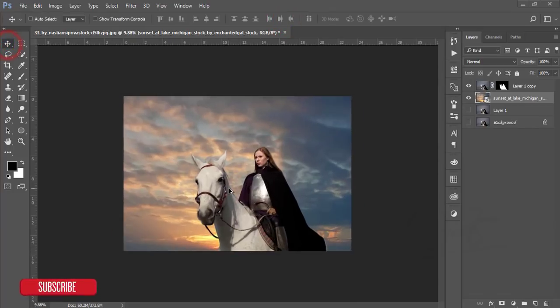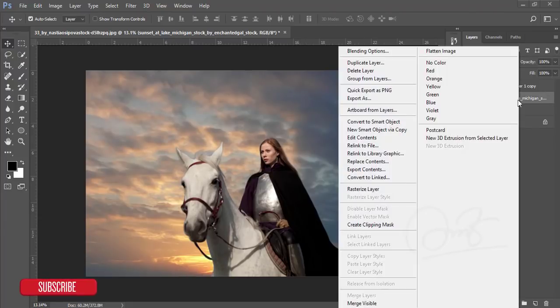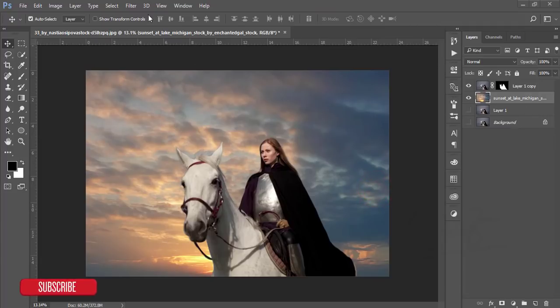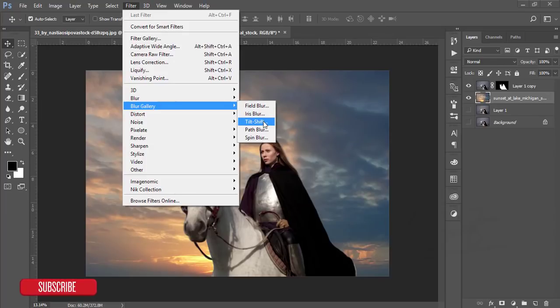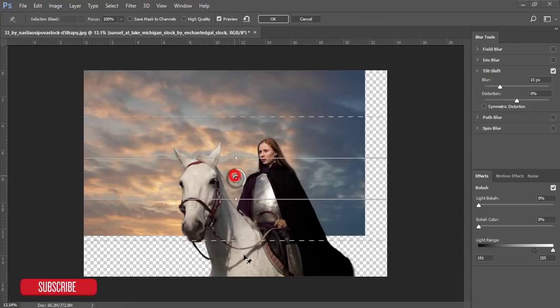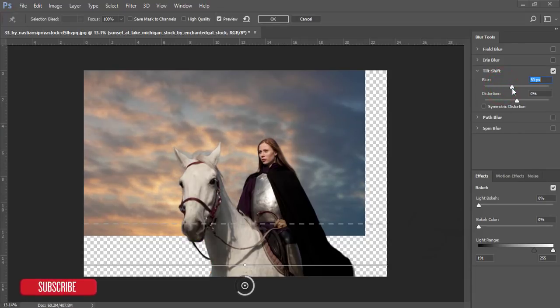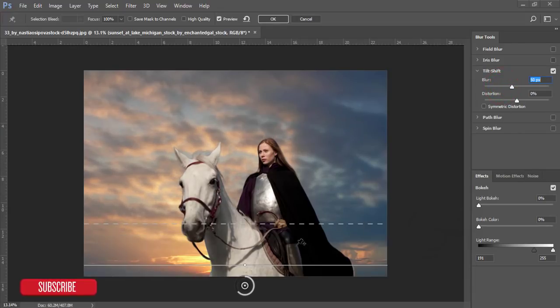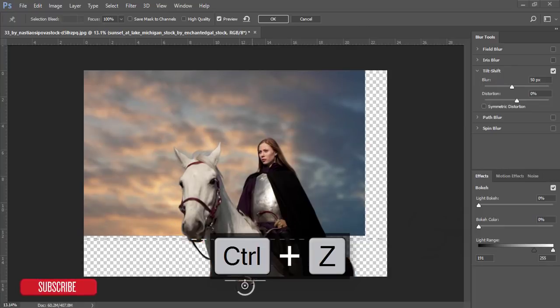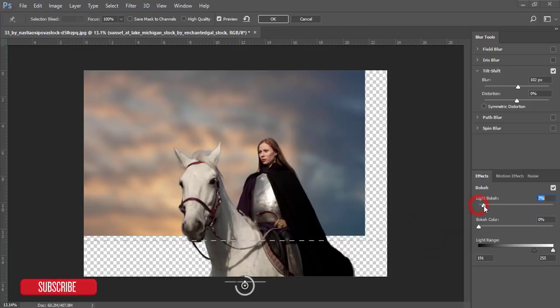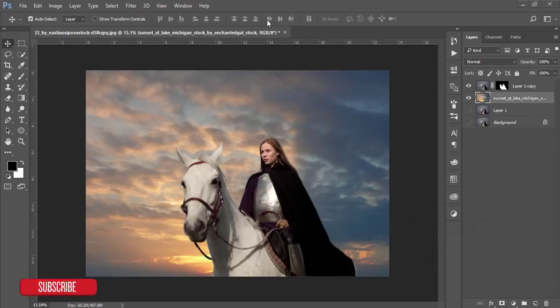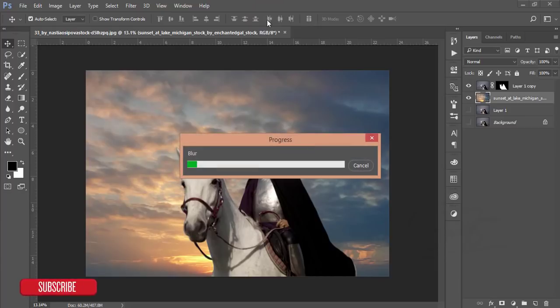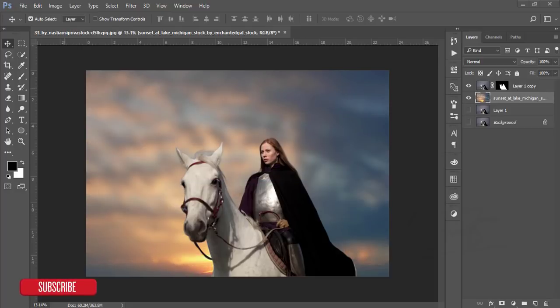I want to make it a little bit blurry in the background. At first, go to the right button and rasterize this layer. Go to Filter and Blur Gallery. You can increase the light and hit OK. You'll get a nice blurry effect with this tilt shift blur. You can use this blur in any kind of image when you're customizing your backgrounds.